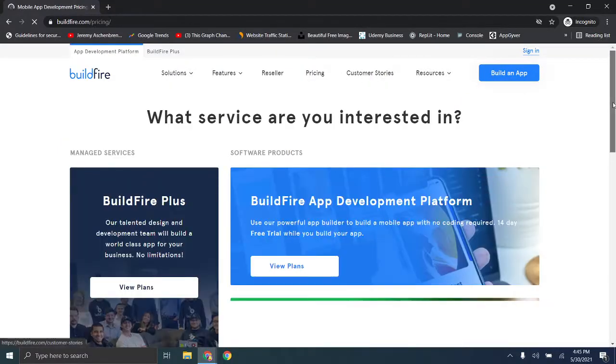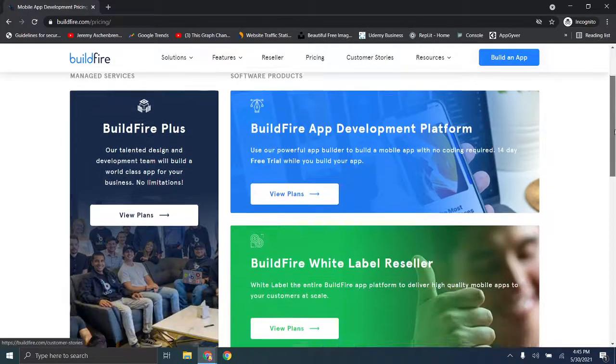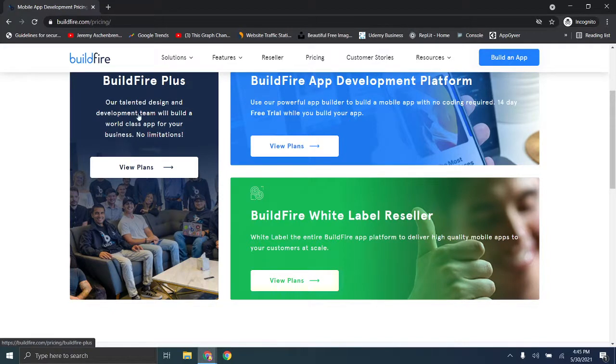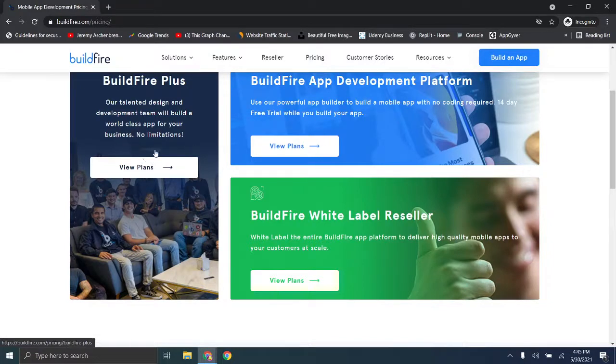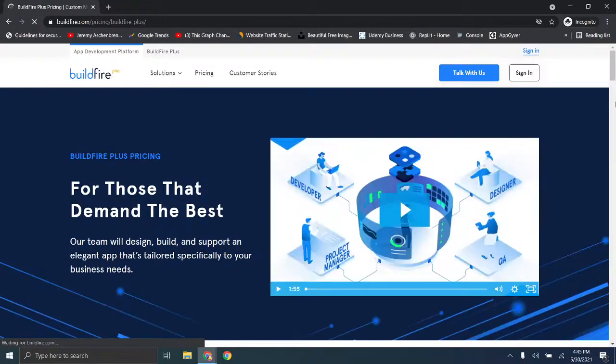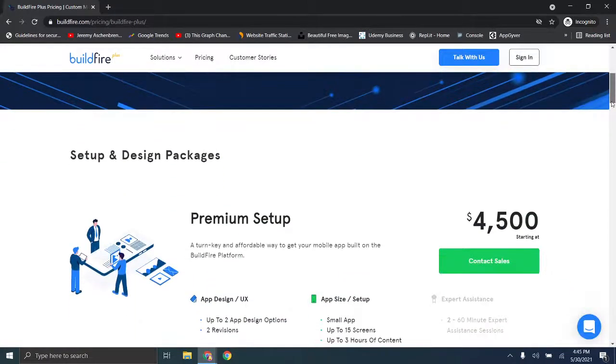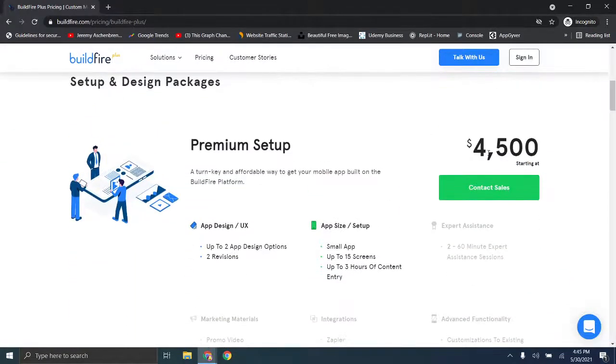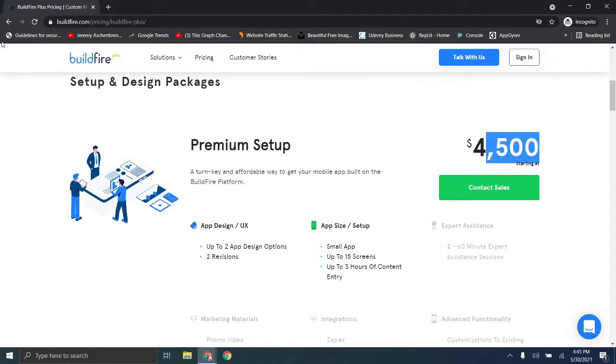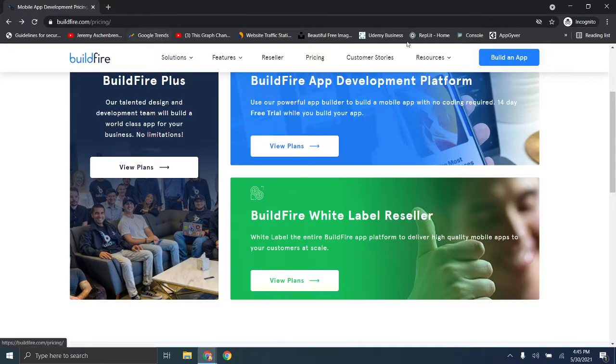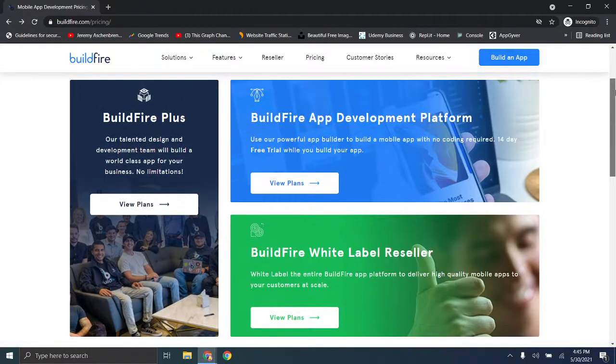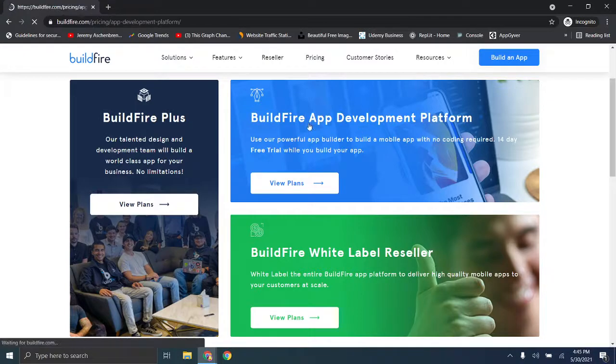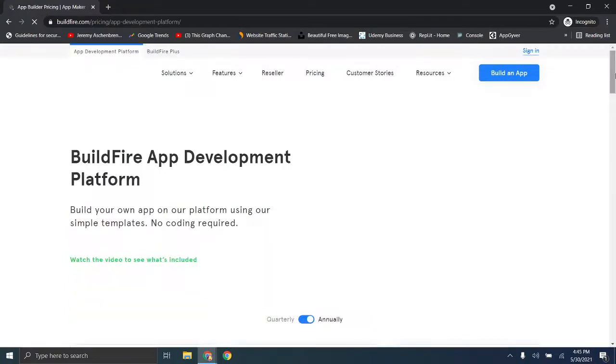So this platform has a really unique pricing plan. BuildFire Plus is basically the talented design and development team is going to build the app for you, and this is going to be incredibly pricey, at least depending on whether or not you're an entrepreneur or you're an actual organization. The pricing here, as you can see, the lowest package is $4,500. So it depends on what your actual financial needs are, but if you're just looking to kind of casually create an application on your own, then you would want to go to their app development platform.